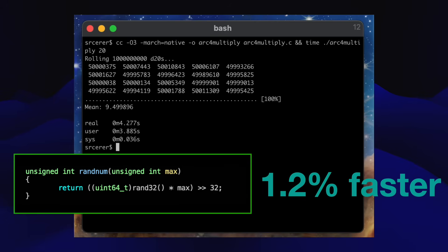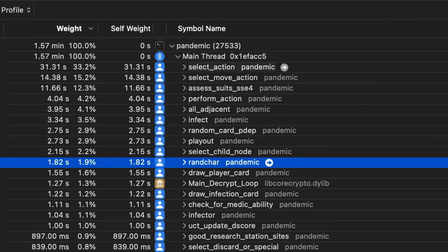At this point, we're rolling dice almost 25 times faster than when we started with arc4random_uniform. This is about the point where I stopped optimizing random number generation for my project. It used to eat up like 15% of my CPU time, and now it's less than 2%.